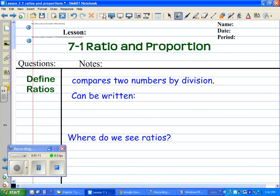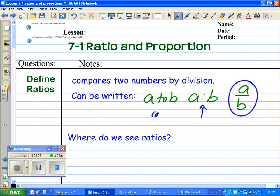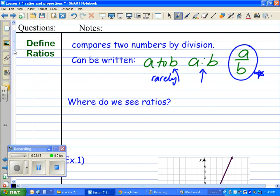What is a ratio? A ratio compares two numbers by division. Ratios can actually be written in three different ways. If you need me to slow down, hit the pause button while you catch up on your notes. Ratios can be written as 'a to b,' as 'a:b' with a semicolon, or as 'a over b.' The most common way you'll see in any textbook is the fraction form, a over b.